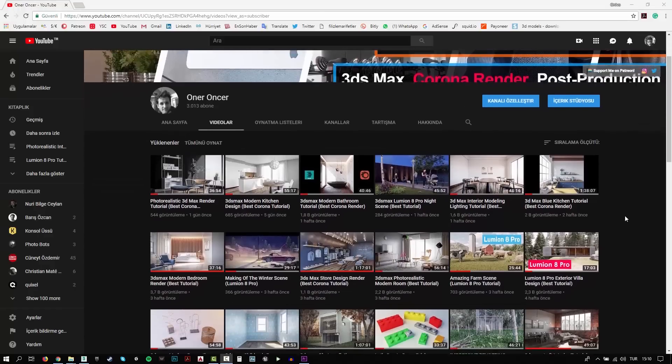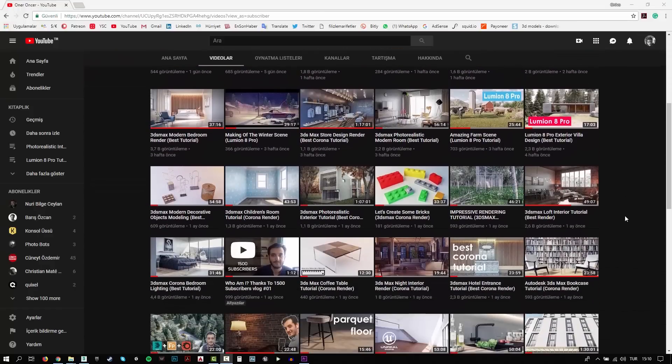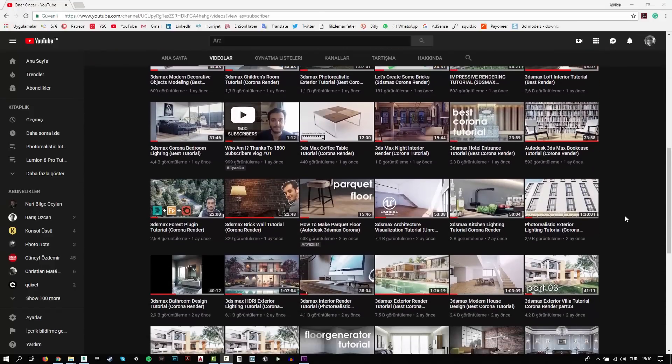Hi everyone, this is Öner. Welcome to my channel. In this channel, you can find a lot of tutorials. I try to teach 3D modeling, texturing, writing and rendering. Also, I make some post-production effects for your renders.